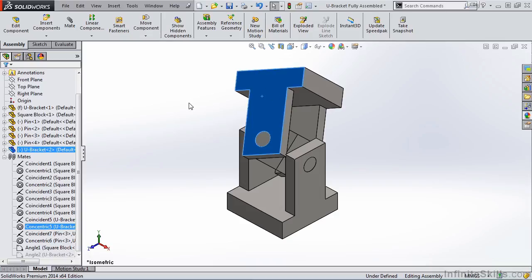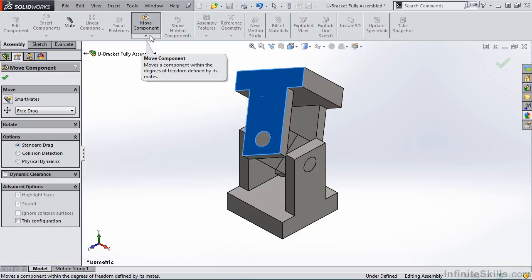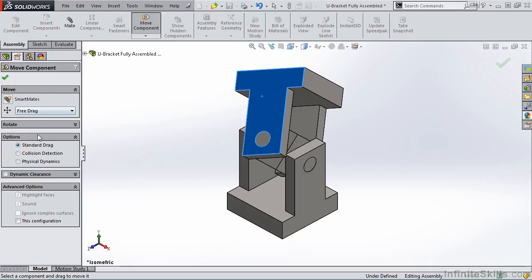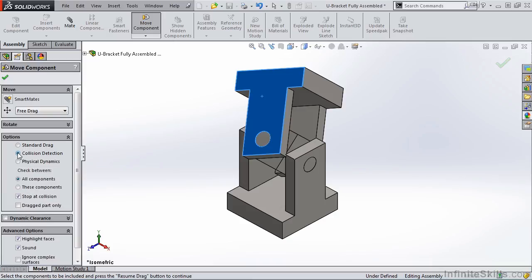Now we're ready to begin the Collision Detection. To access the Collision Detection option, you must go into the Move Component command. Once the Property Manager opens, notice under Options, we have Collision Detection. So I am going to activate it.